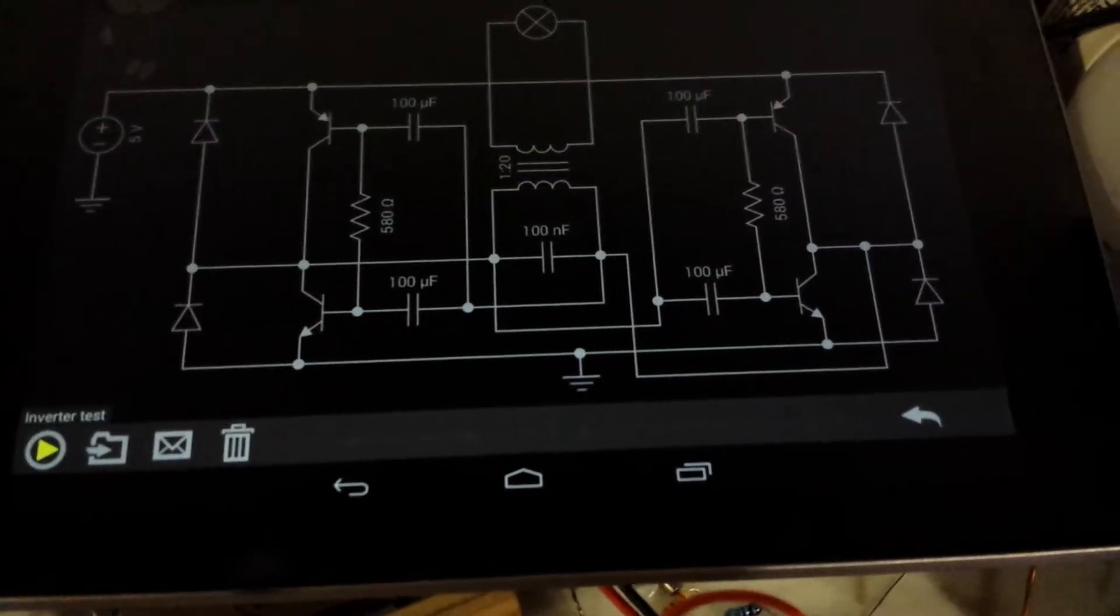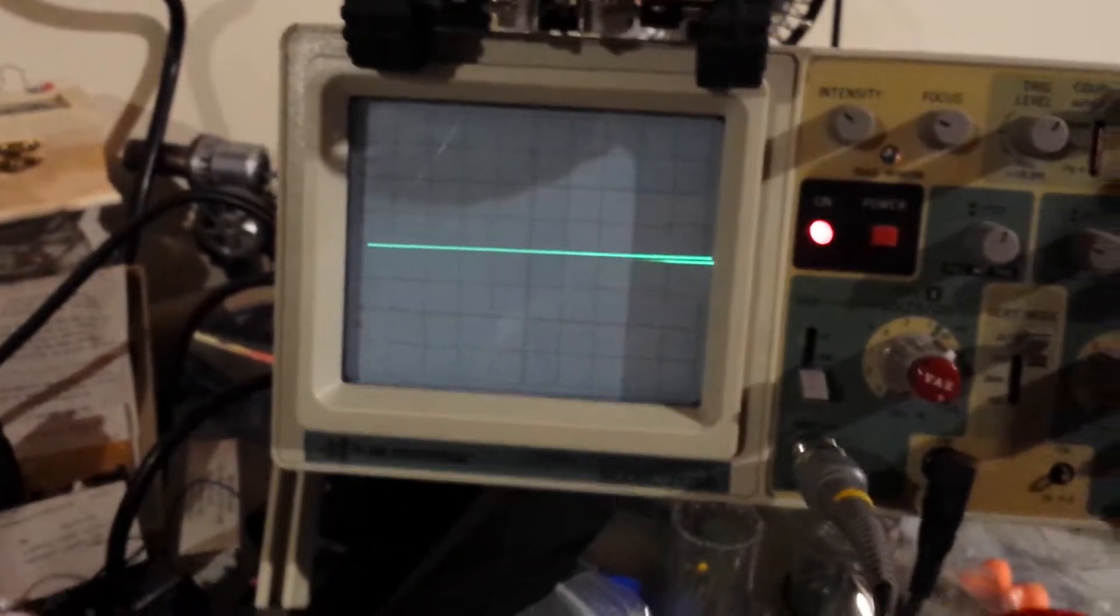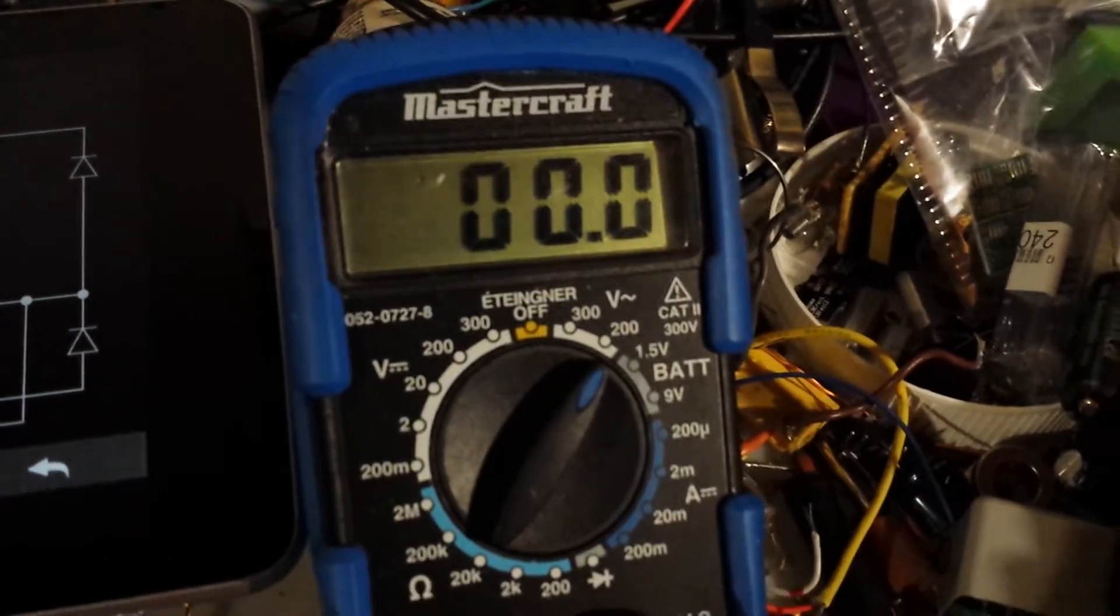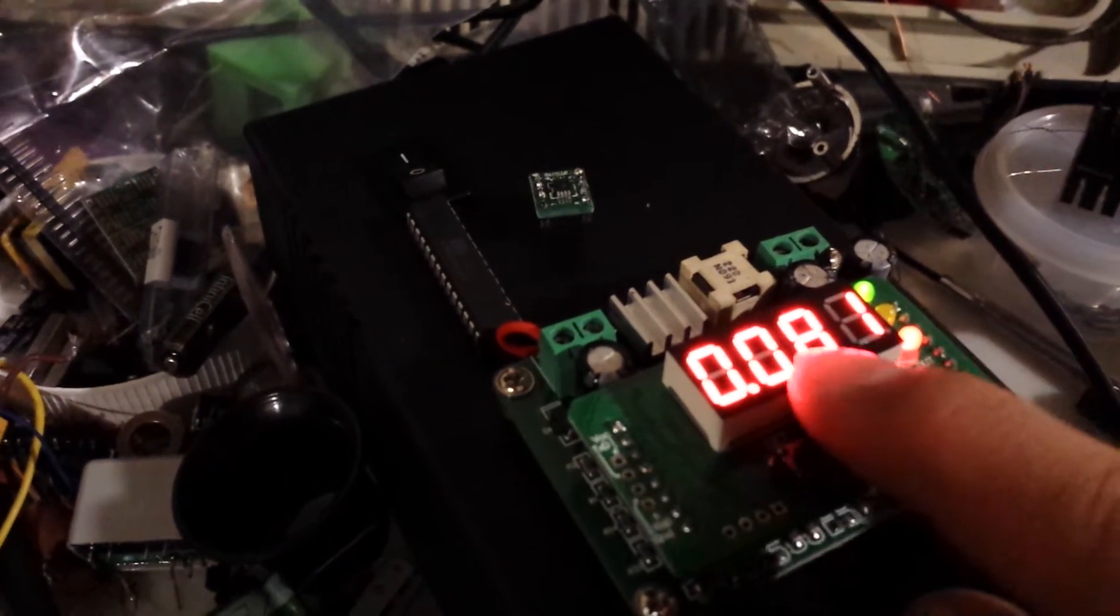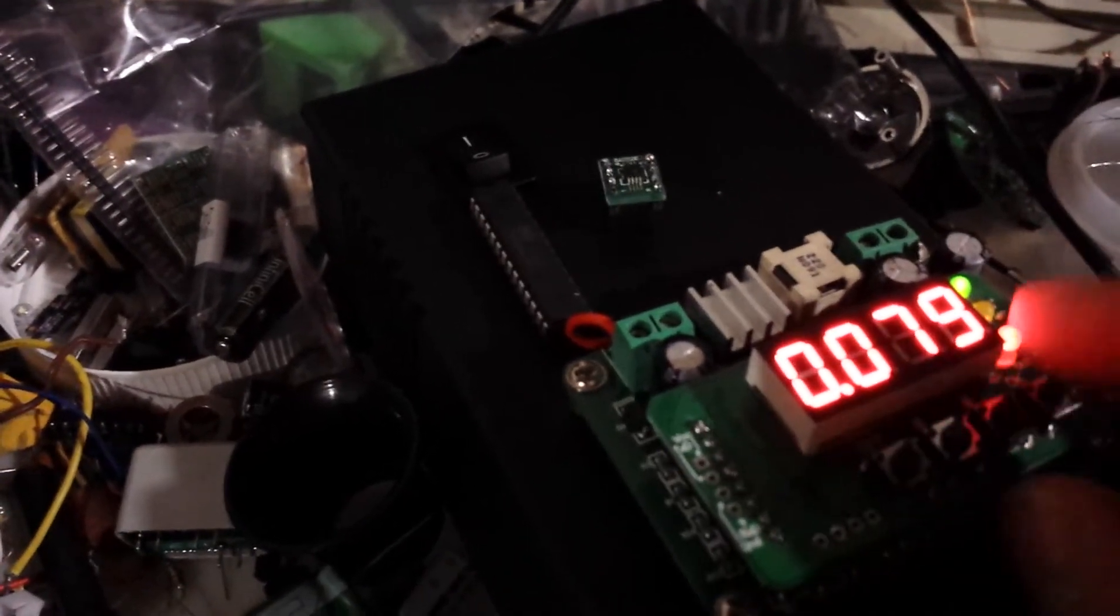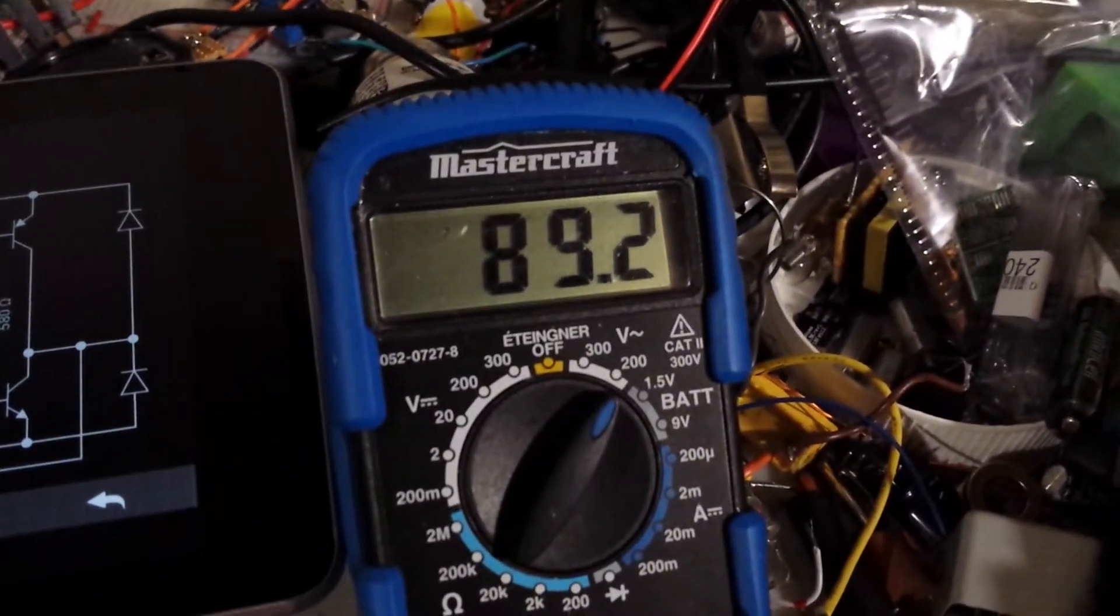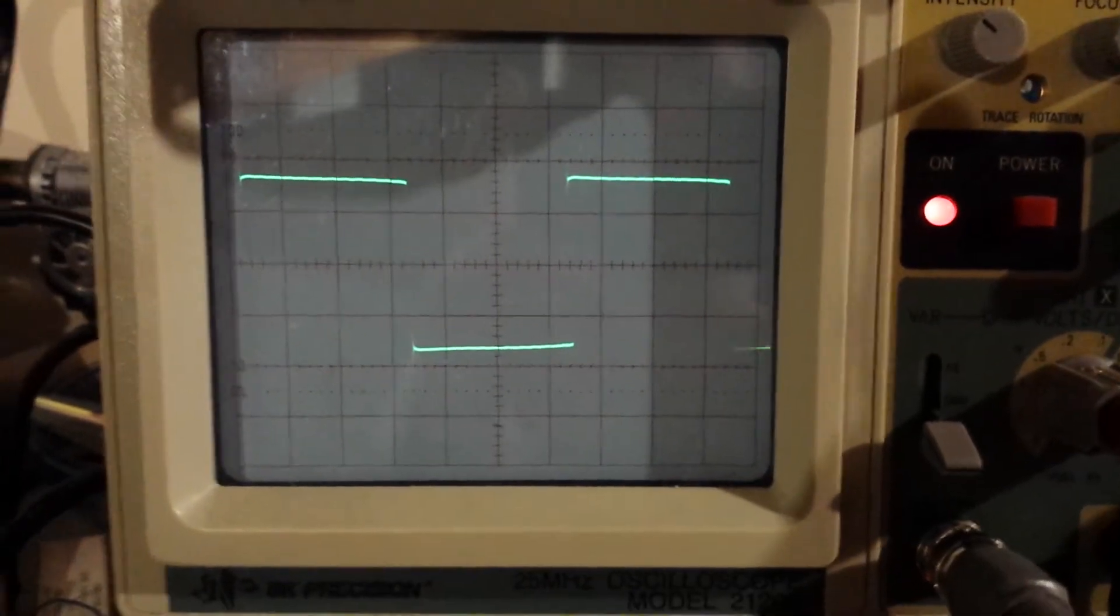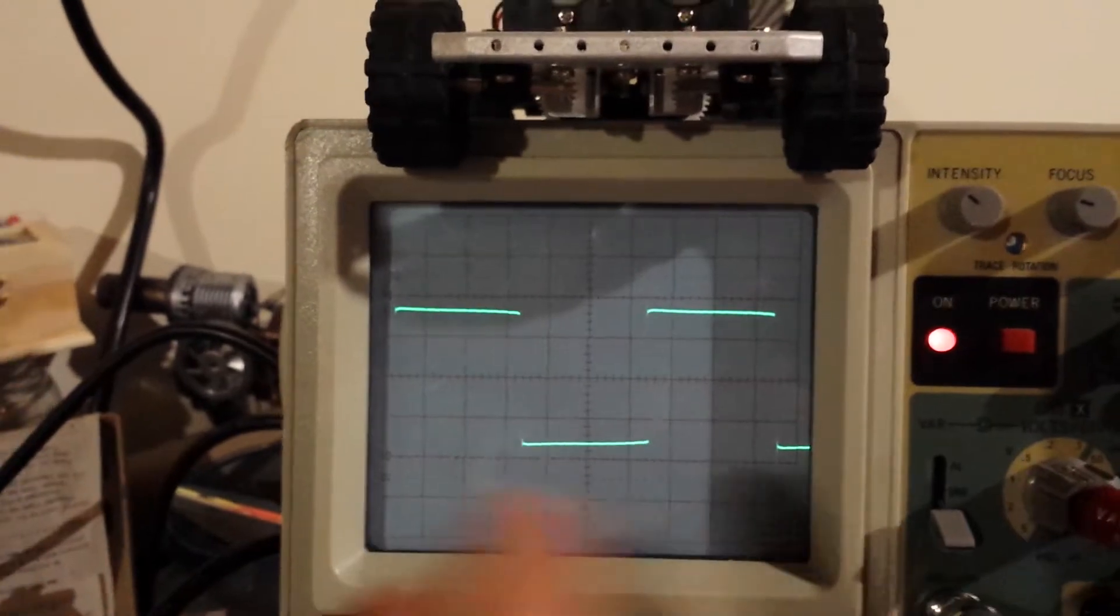So right now I have my handy-dandy power supply at 5V, I have my scope, and I also have a multimeter hooked up to the output. And I'm going to go ahead and power this thing on. And the no load current is about 80 milliamps, which is 400 milliwatts. And I have 89V at the output, and it's a nice square wave, at roughly 70Hz-ish.